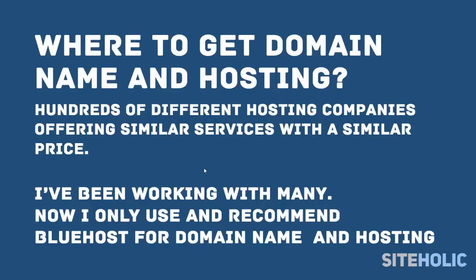Probably you're asking yourself now where should I get my domain name and hosting. Actually, there are hundreds of different web hosting providers. They all offer a similar service, domain name plus hosting, with similar price.